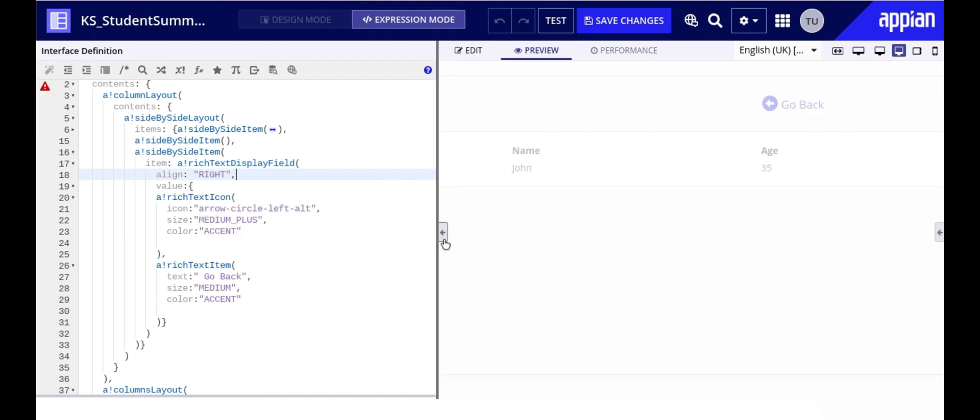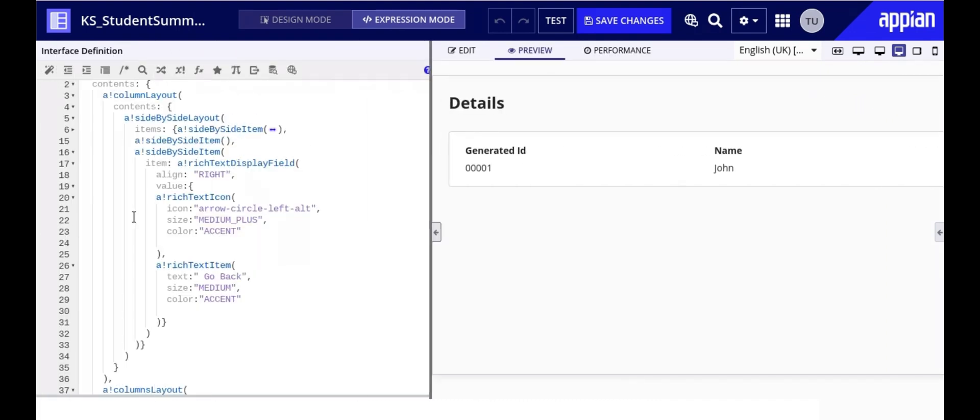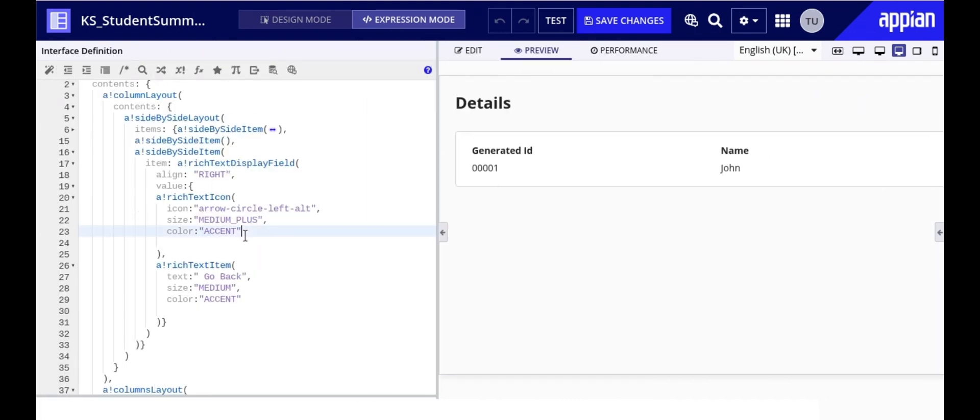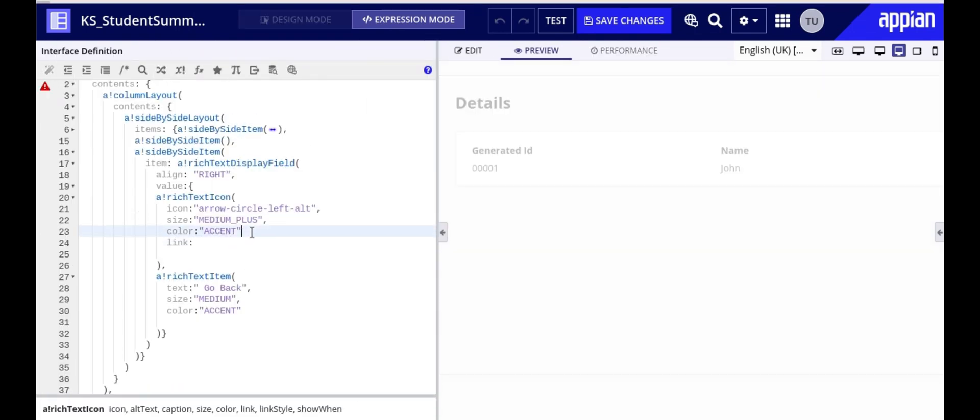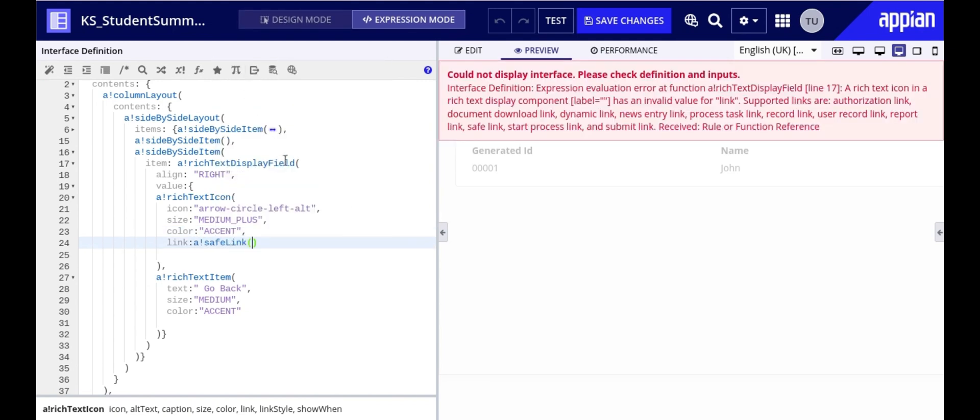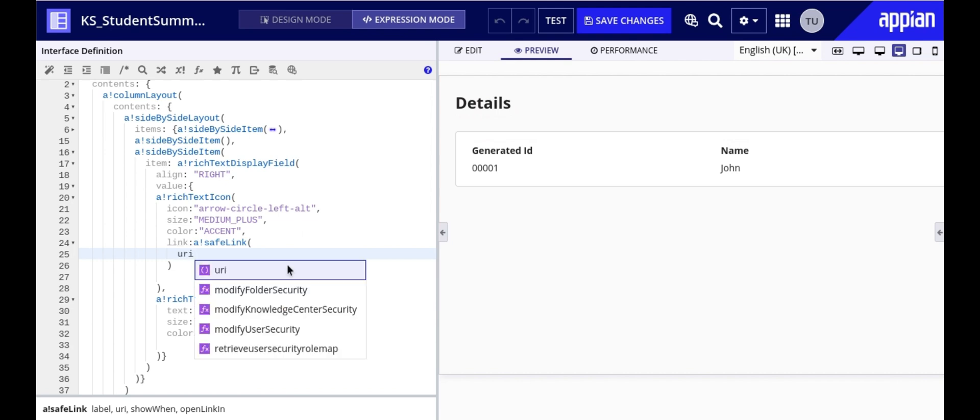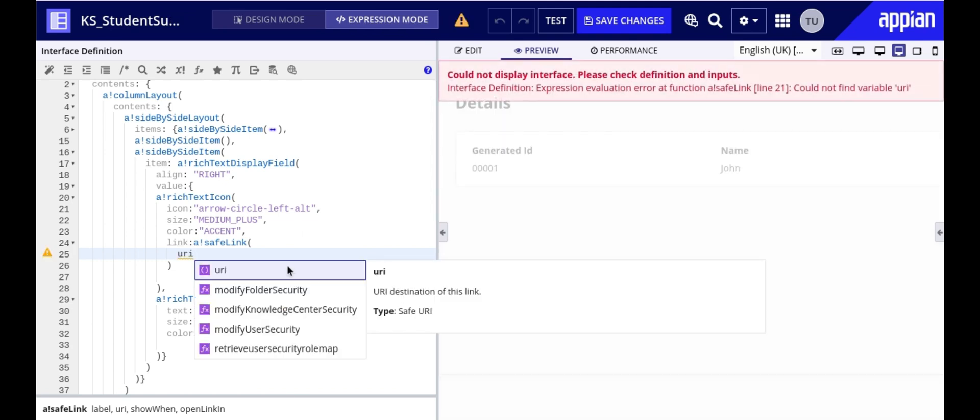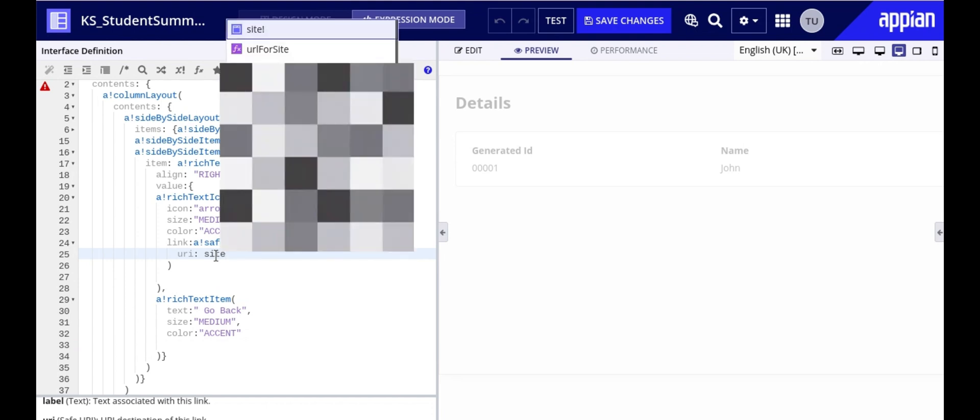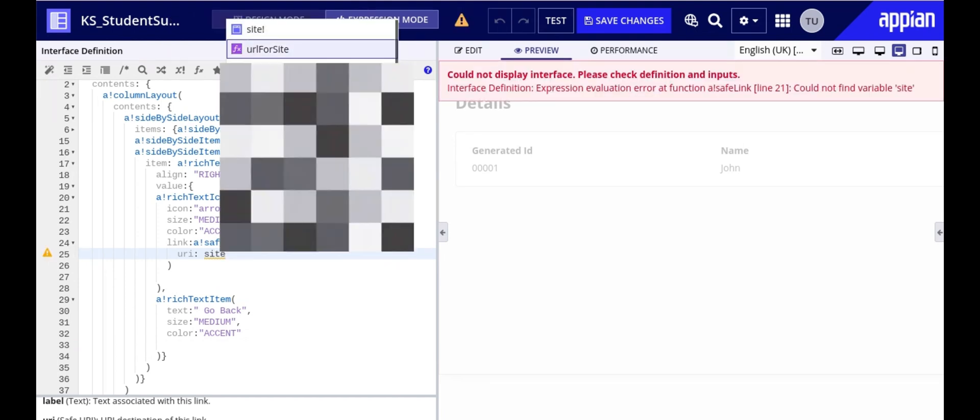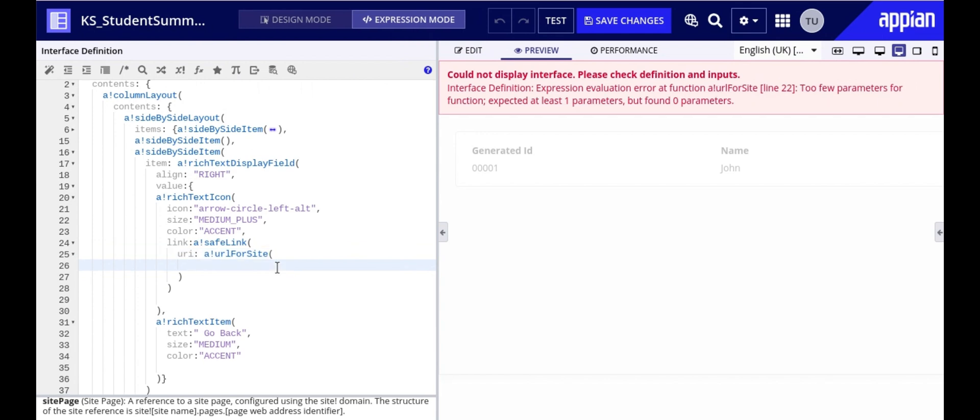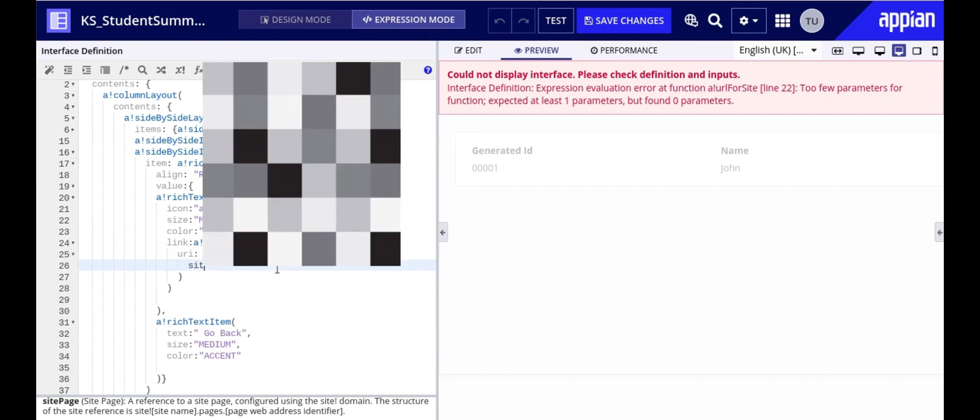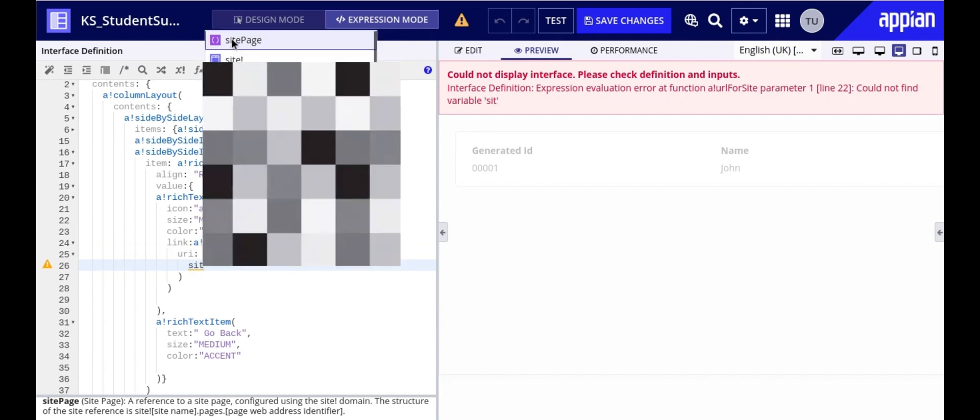Now to make the elements clickable we can use the link property within the rich text icon and rich text item components. We will use safe link to ensure that the go back link is secure and properly formatted. When using URI you provide the actual link that should be triggered when the user clicks on the icon text. To get the URI we will use a bang url for site function which returns a url for a site page. This makes it easy to link directly to the site pages without hard coding a link.